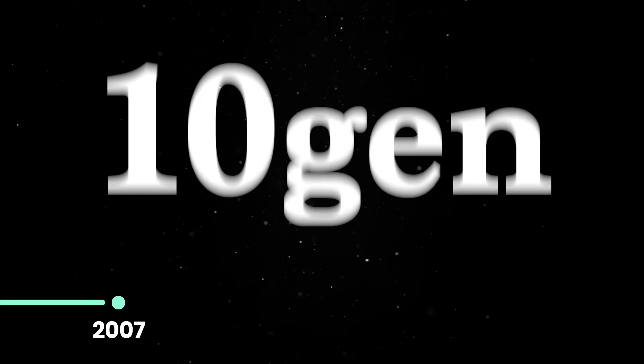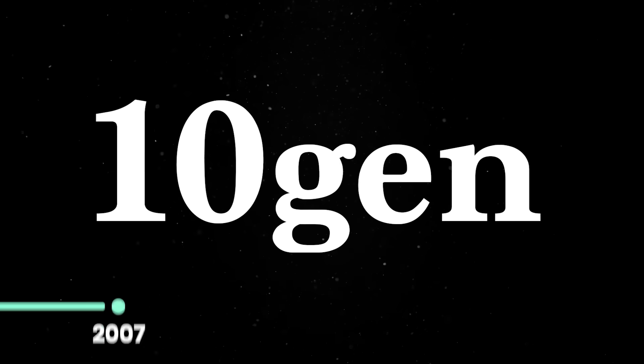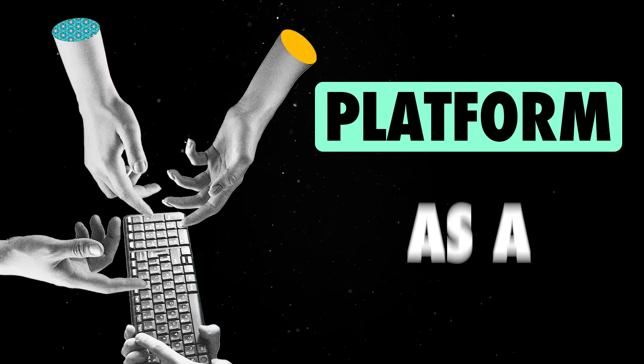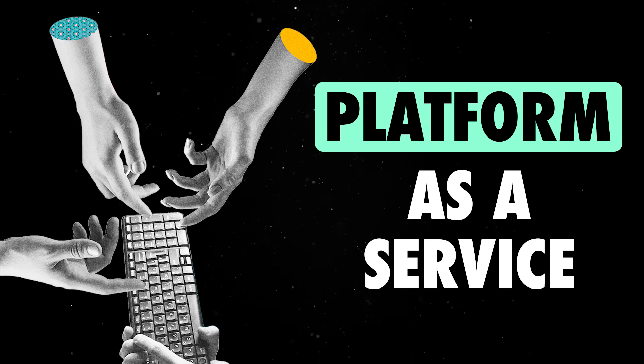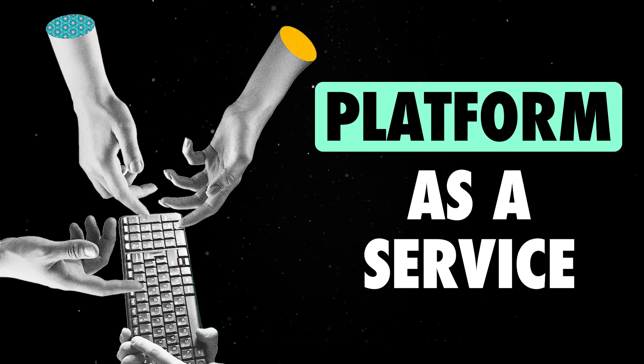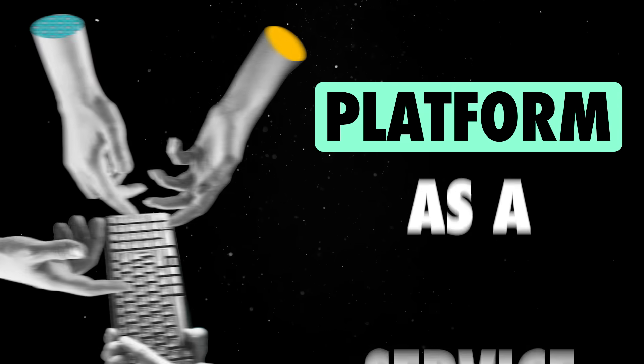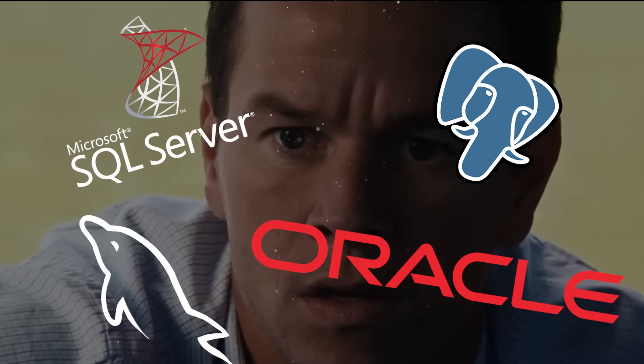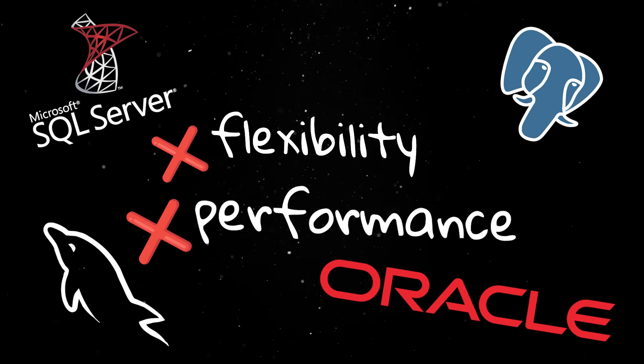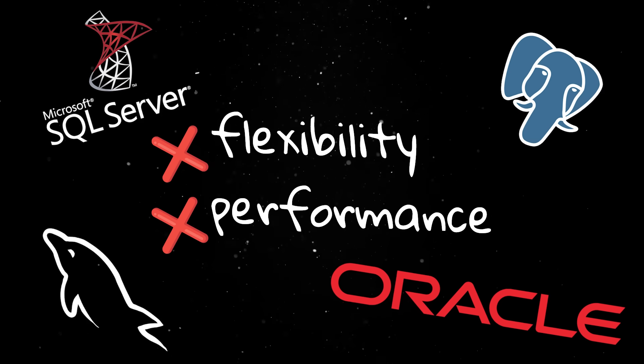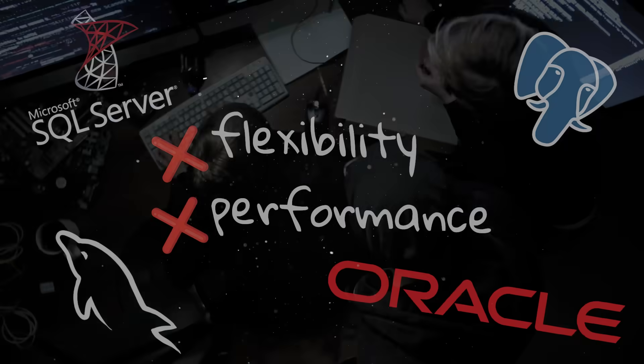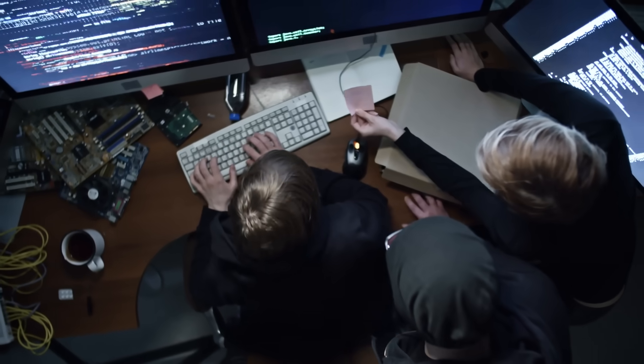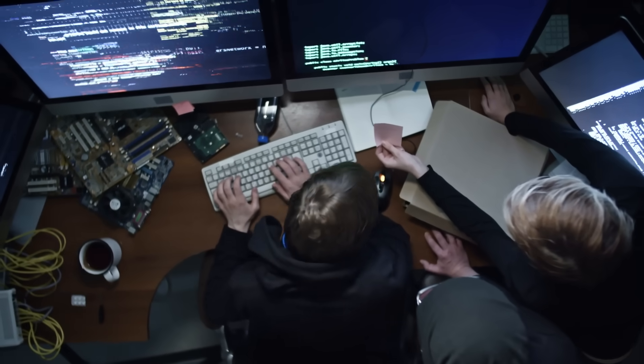Mongo was designed back in 2007 by a startup called TenGen out of pure necessity. The startup was building a platform-as-a-service solution designed to compete with early cloud platforms like the Google App Engine. But they hit a wall almost immediately because the relational databases available at the time couldn't keep up with the flexibility and performance demands of modern applications. So they built their own solution. What started as just one component of their platform quickly became the main focus.